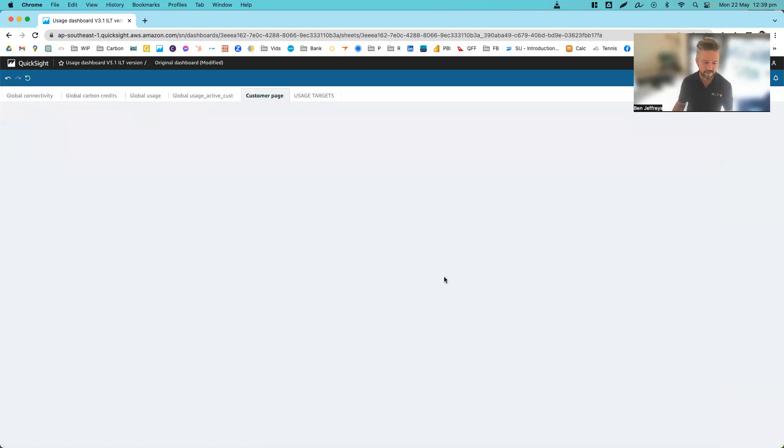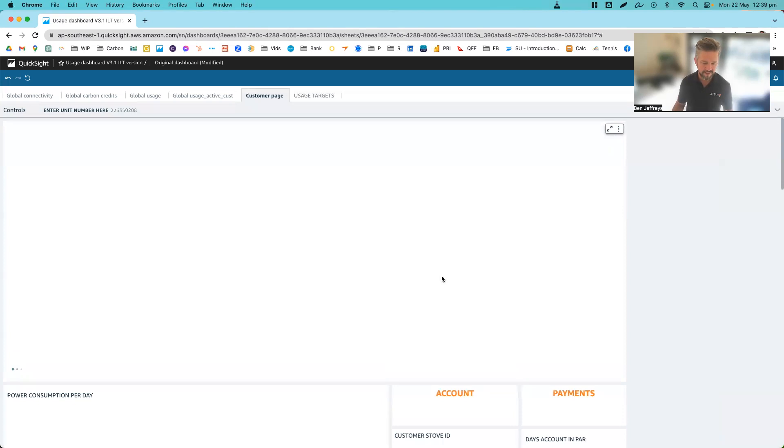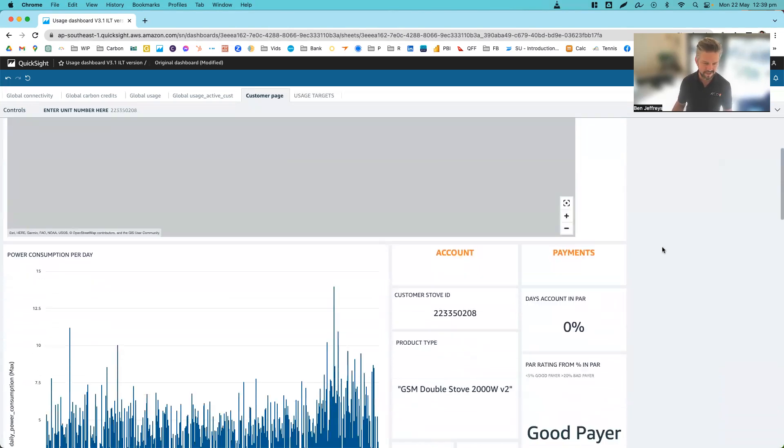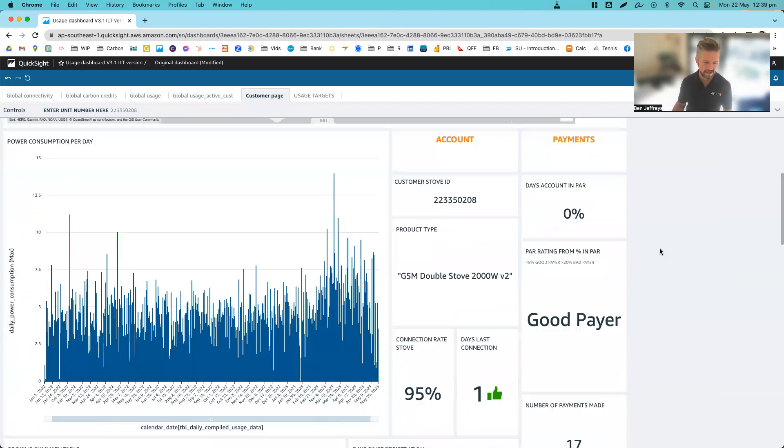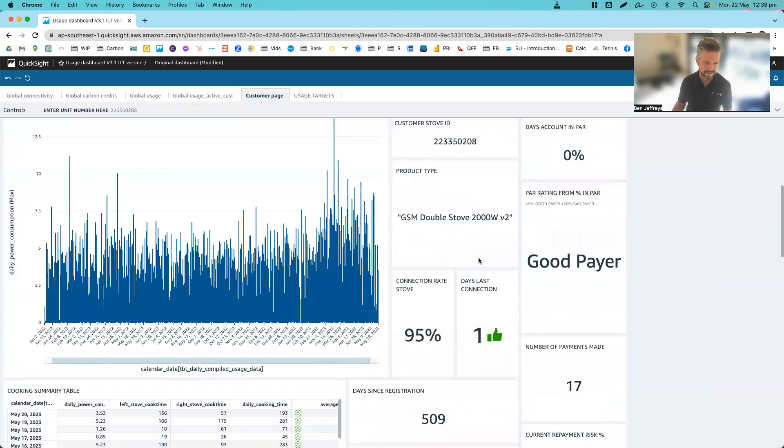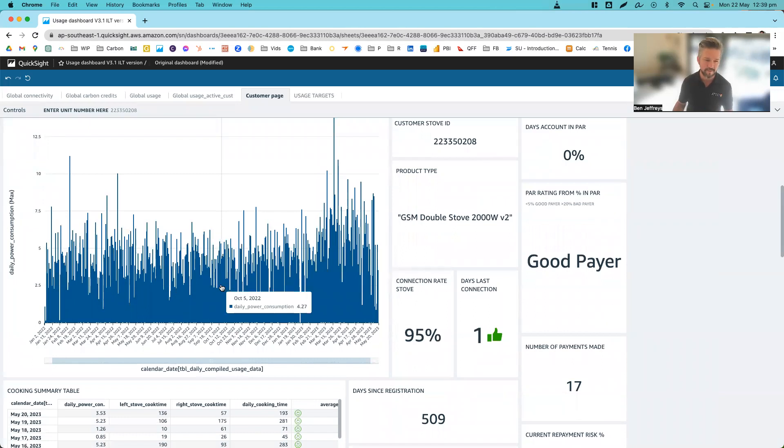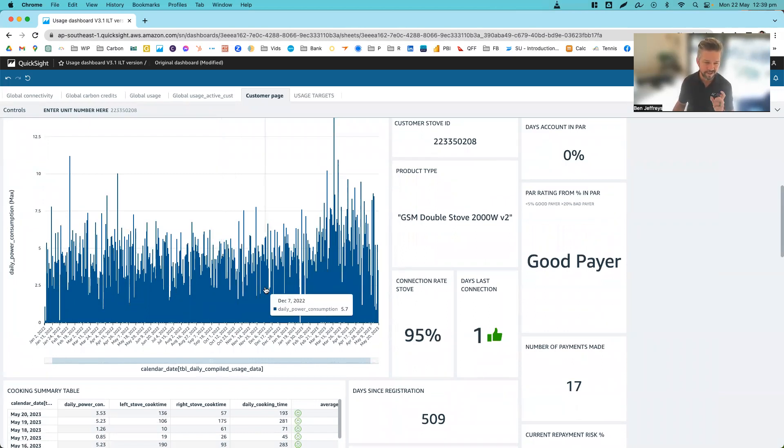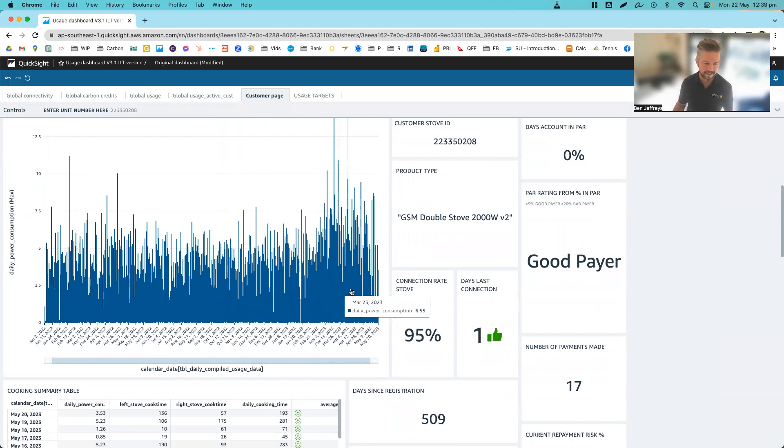Now, if we click on this customer, what we're able to do is really see the full use of the stove and how it's being used on a daily basis. And this is really key to the digital MRV process, as it gives us the ability to ensure that only the actual usage of the stove is being calculated into those carbon credits and remove that over-crediting risk.